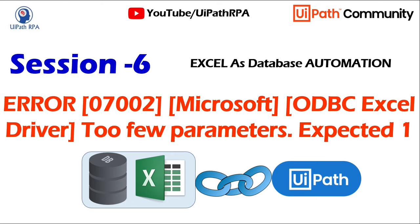So it means it expects one parameter. So any one parameter is missing. Parameter means those column names, those field names are parameters here based on this error. So it seems you are missing any column name or letters missing in your column names or there is an invalid name. So this can cause an issue.